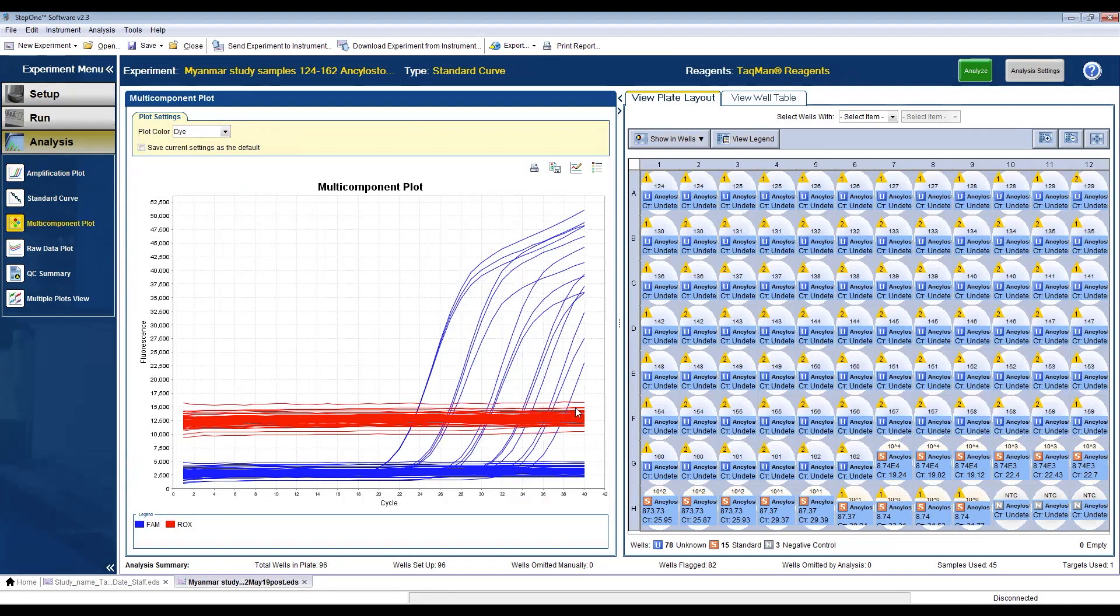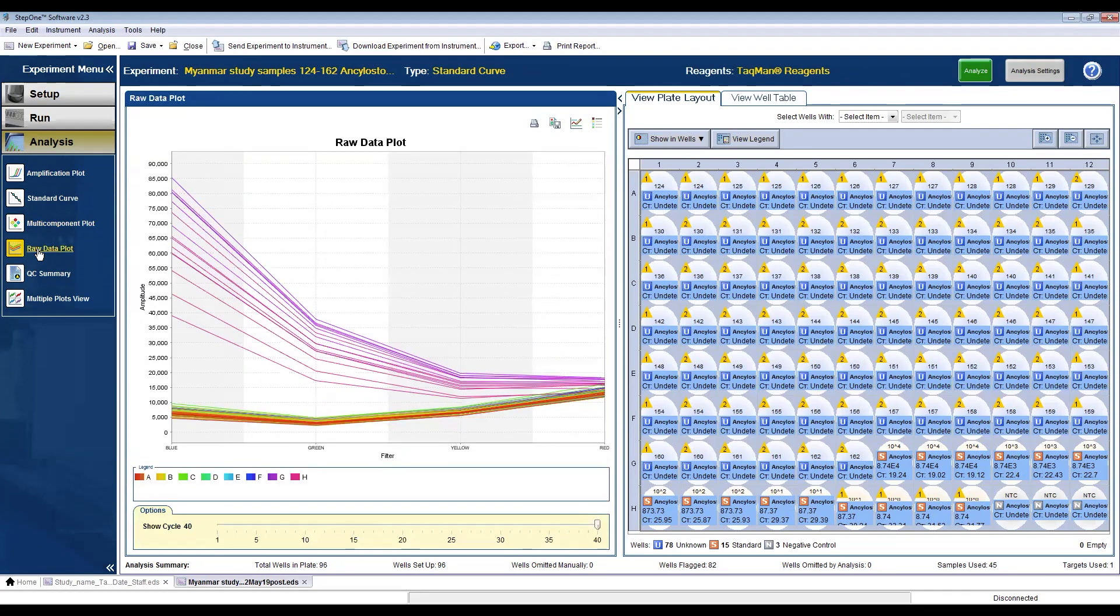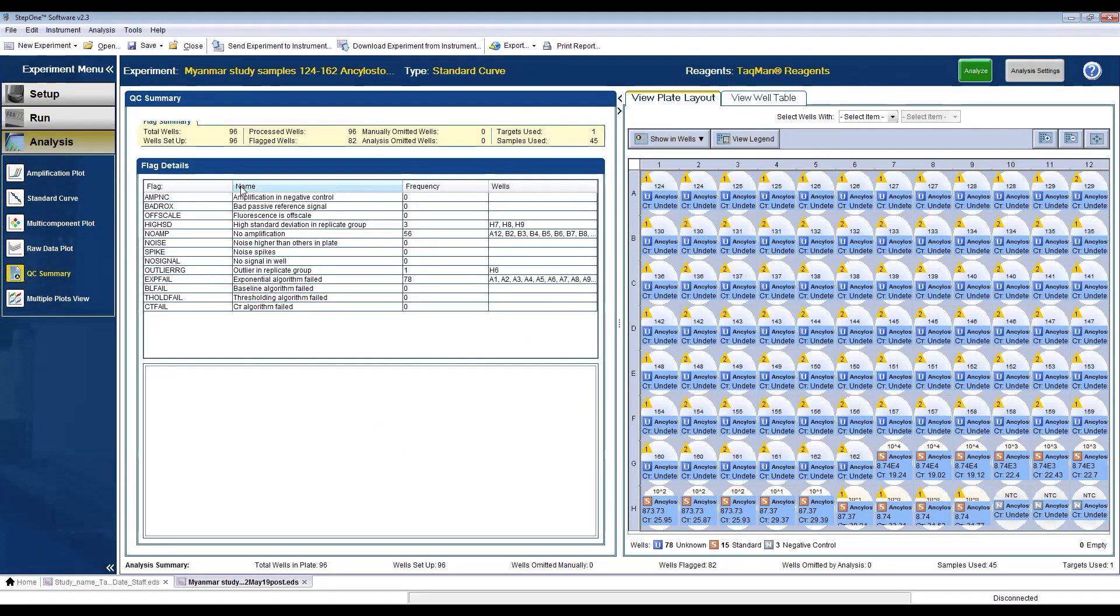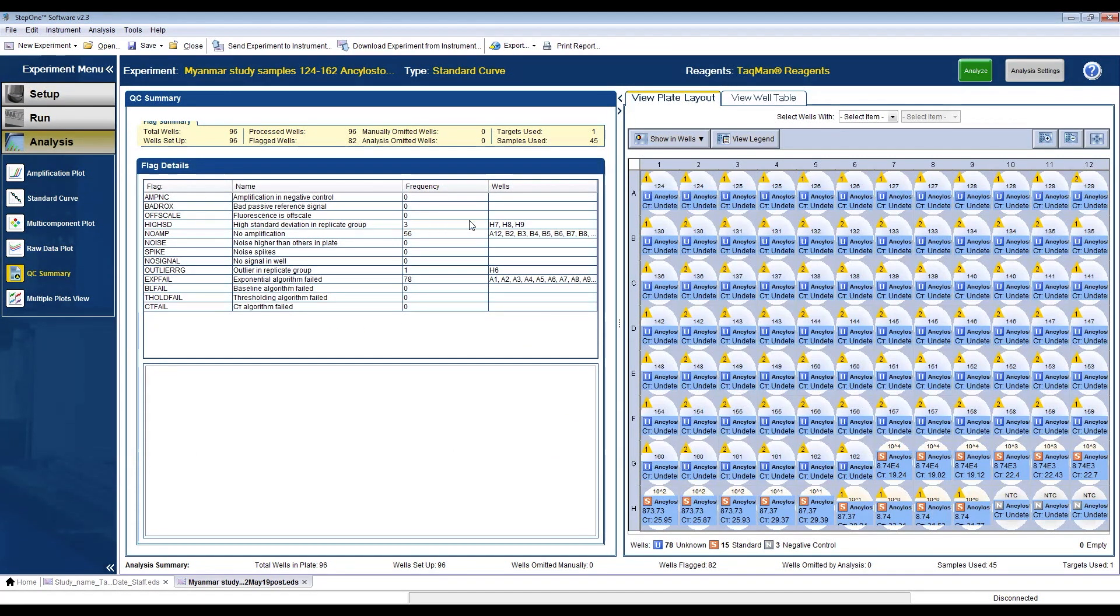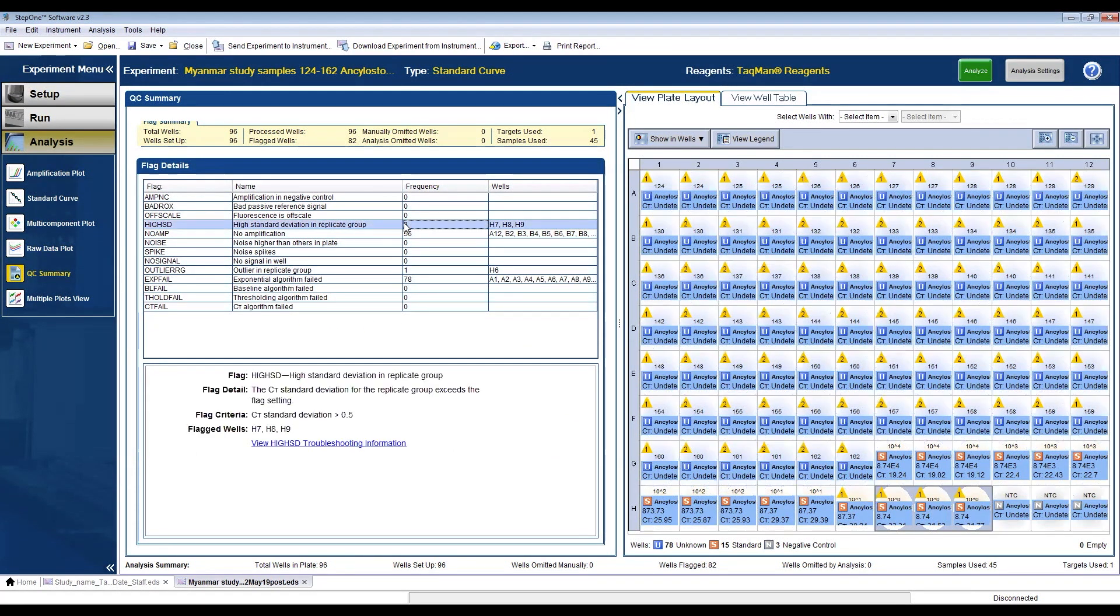In the multi-component plot, the passive dye should stay fairly steady throughout the cycling protocol. The QC summary will give you any informative flags related to lack of amplification or amplification in the negative controls, deviation between replicates, or any issues with the passive dye, to name a few.